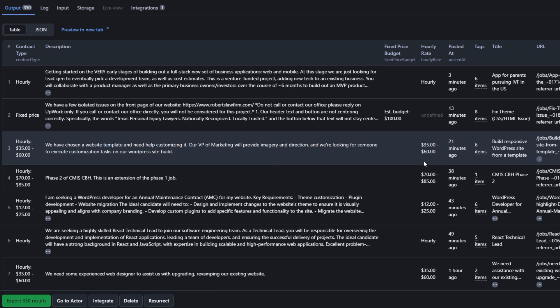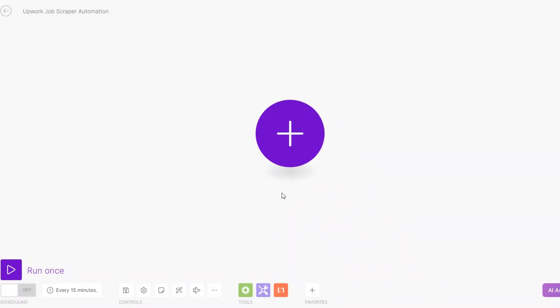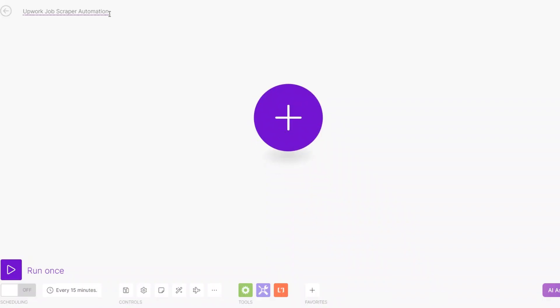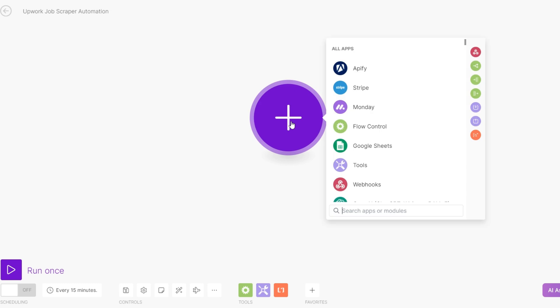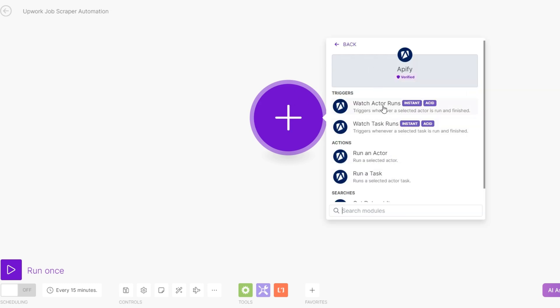With all these jobs scraped, we can organize them into a Google spreadsheet where we can filter accordingly. To get these jobs directly onto a Google spreadsheet, we need to set up an automation on Make.com. First, create a scenario and rename it — I've renamed mine to 'Appwork Job Scraper Automation'. Then search for Apify and choose 'Watch Active Run' as our trigger.